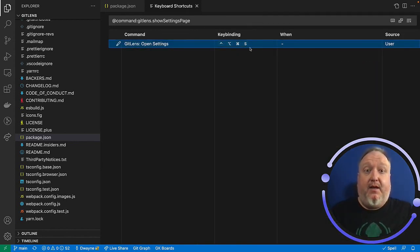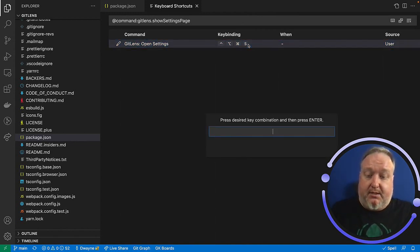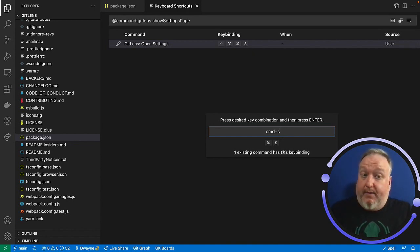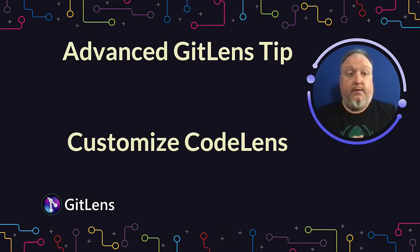If you've picked something that already has a binding, so for this instance, let's just say command S, it will tell you, hey, there's already a key binding there. You might want to pick something else.